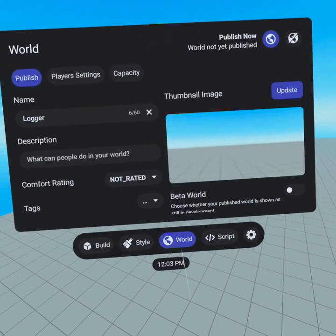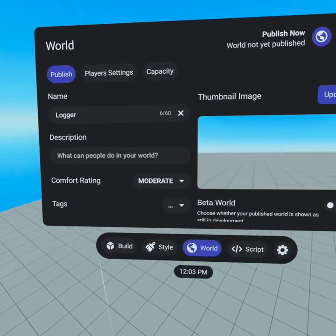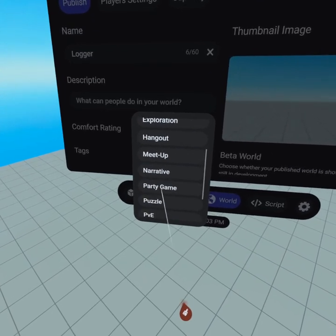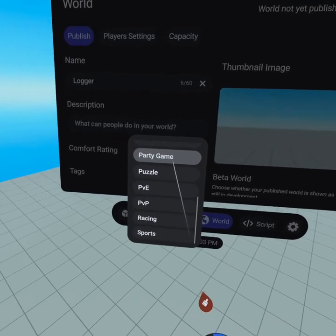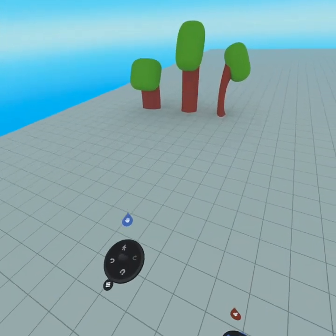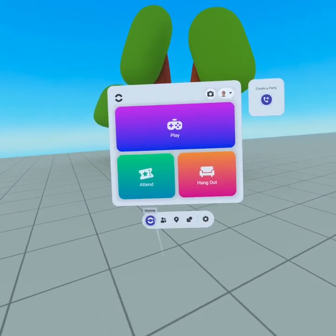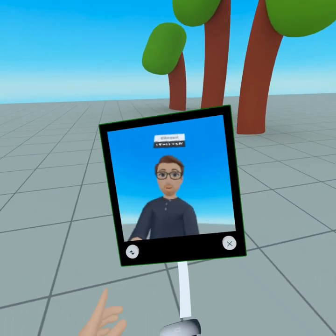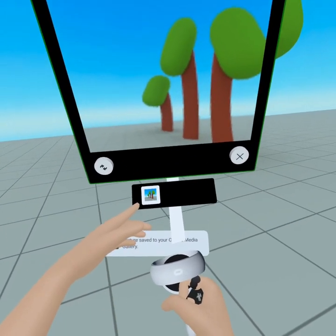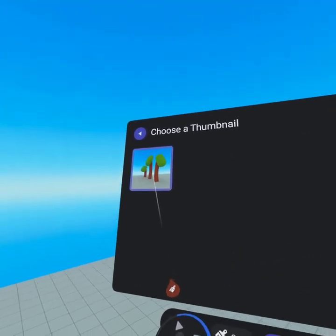From our world tab we can publish the world. We can see the name, create a description — we're gonna rate this moderate because it's gonna be a jumping game. We'll call this a party game. When we take a picture inside the world: press up to go into the world, come over to our trees, go to our home tab at the bottom left of our menu, there's a selfie stick. Once we bring out our selfie stick we can turn it around and take a picture of our trees. Once it's finished saving, you'll see the picture appear, then close out, open up your menu again, and from our thumbnail click update to select the image.